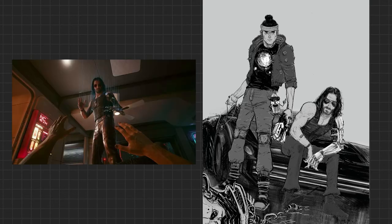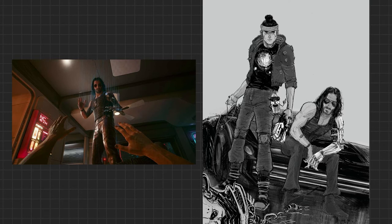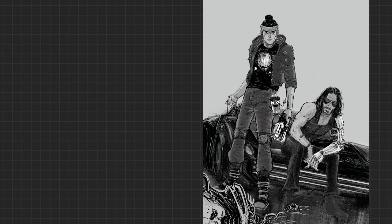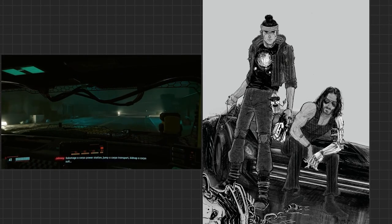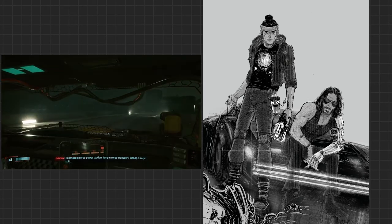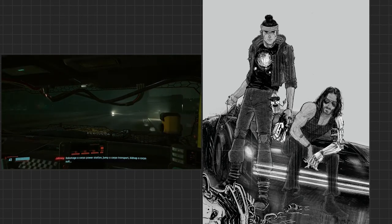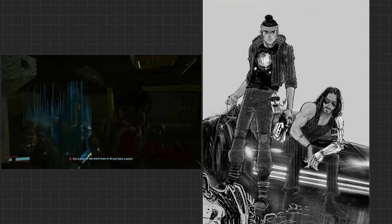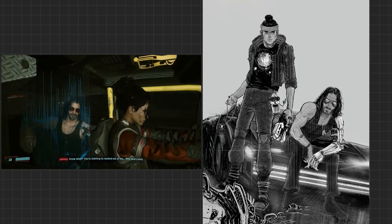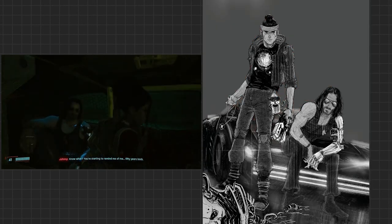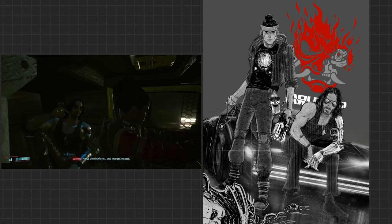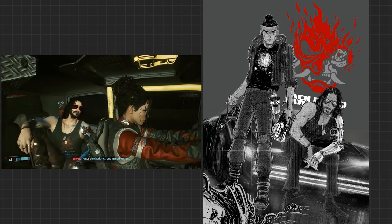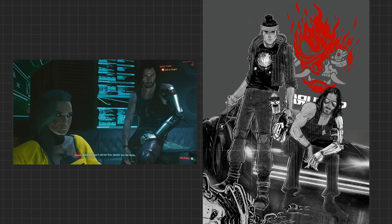Anyway, he ends up in V, the main character, your character's skull, killing him through no fault of Johnny's. So it's not like Johnny's killing you deliberately. Johnny actually, despite all the torment and the bravado, is actually, turns out, a good person trying to save your life. Sabotage a corpo power station. Jump a corpo transport. Kidnap a corpo suit. Is this a plug for the word corpo or do you have a point? Know what? You're starting to remind me of me. 50 years back. Minus the charisma. An impressive cock. Truth be told, this game is much more than Johnny Silverhand calling you a cunt and then telling you about how big his cock is.